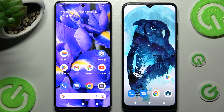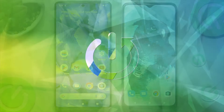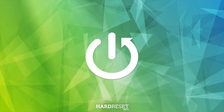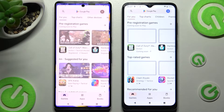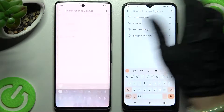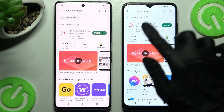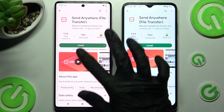Hi! Today I would like to show you how you can transfer files from Google Pixel 7 Pro to an Android device. Firstly, open Play Store on both. Then tap on the search bars and type in Send Anywhere. Following that, you need to get this free app from this developer and open it.